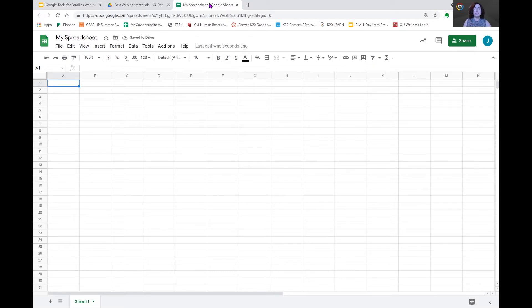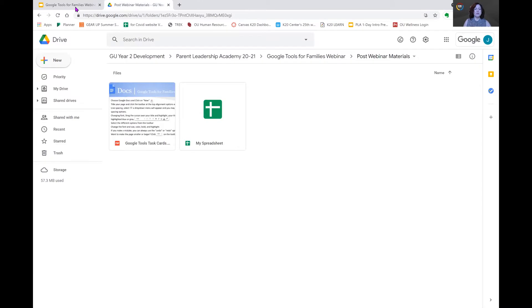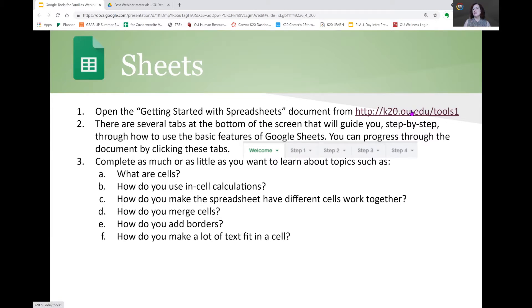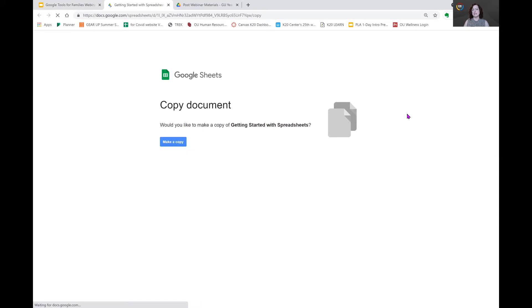We're going to close this out because we're not going to be working from this page. Instead, we're going to go back to our original document. And on your tutorial card, you will see this link. When you get your resources, you will want to click on that link, and that will take you to our lesson.